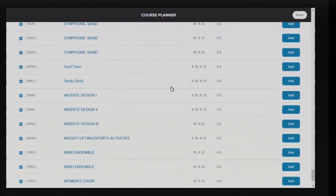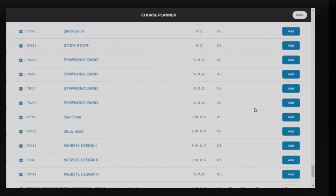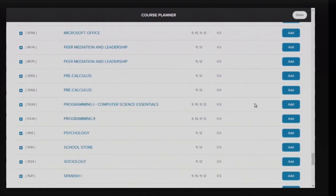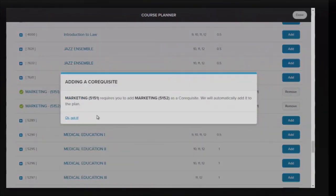These must be two full credits, four semester classes, or a combination of year-long and semester courses to equal two credits.